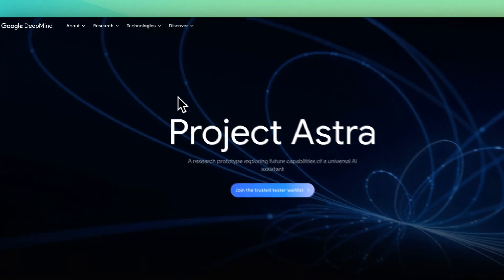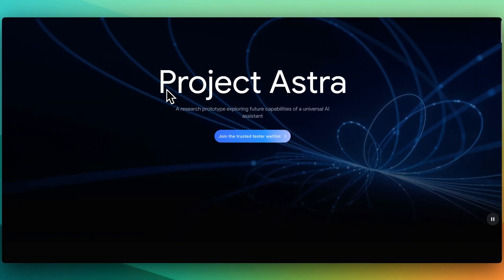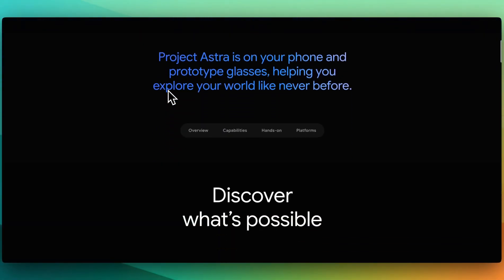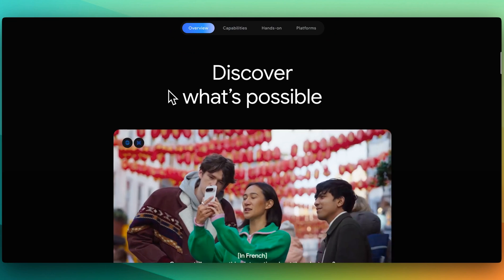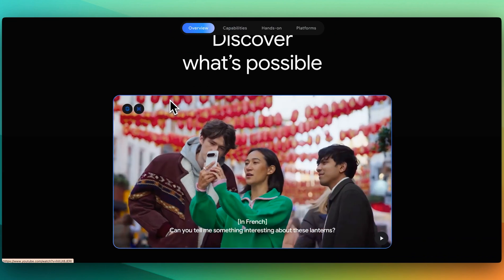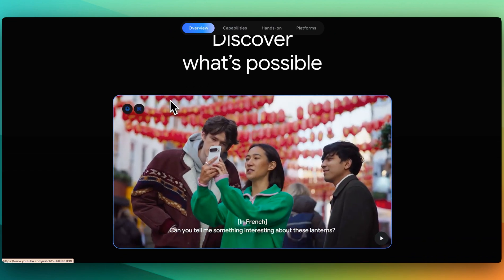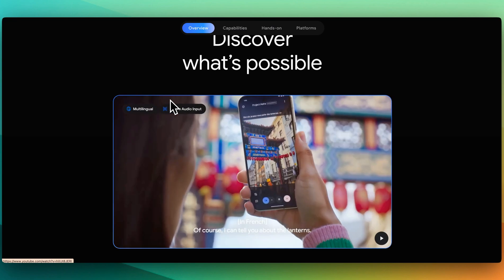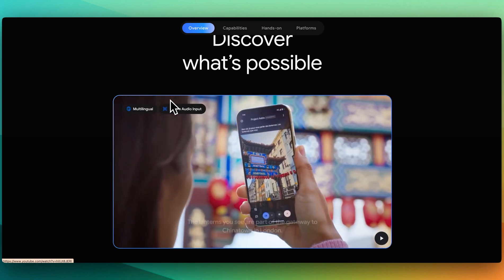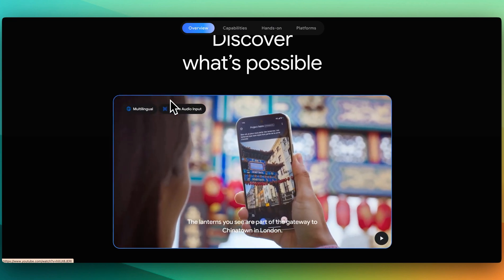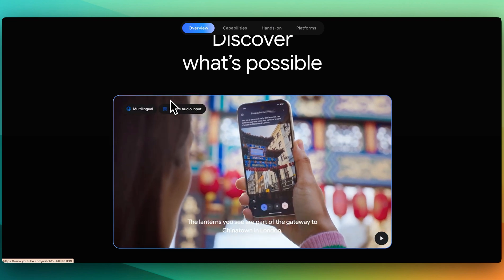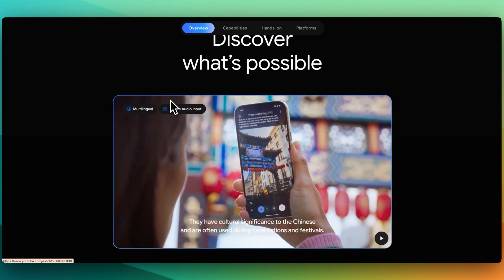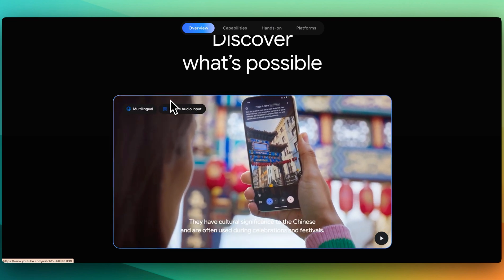Now, another one is Project Astra. This was demonstrated during one of their events last year. With Project Astra, it gives you the ability where you can stream in audio as well as video and get responses back in real time from the voice as well as the text as shown within the video.